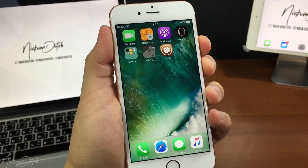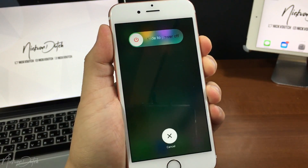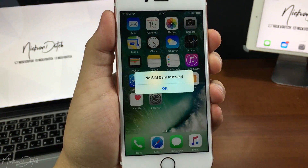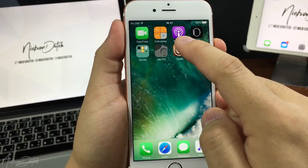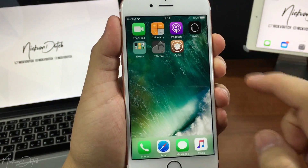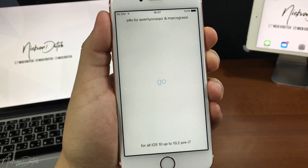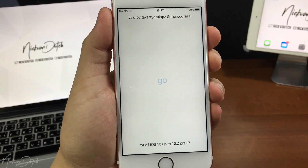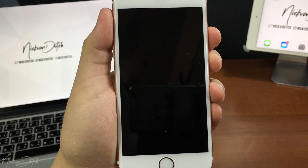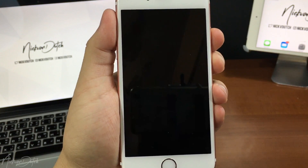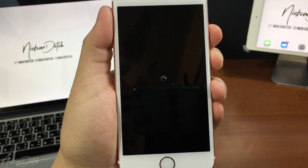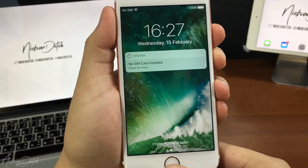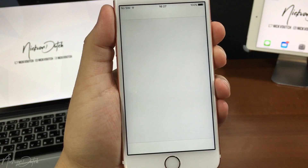This jailbreak is semi-tethered — so what does that mean? If you turn off your iPhone and reboot it, your Cydia app won't work anymore. But it's very easy to fix: open the Yalu app again, tap 'Go', wait 10 to 20 seconds, and it will restart your device. Once restarted, you can use Cydia again — it's jailbroken again. So when you turn off your iPhone it won't work, but running Yalu again brings it right back.